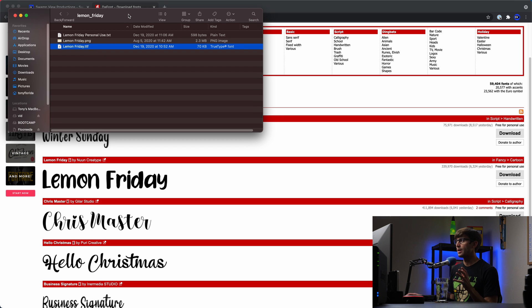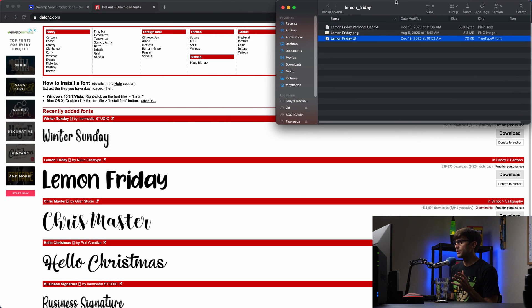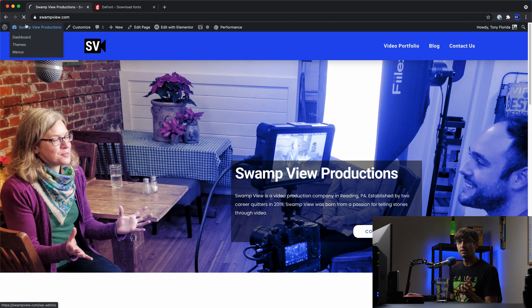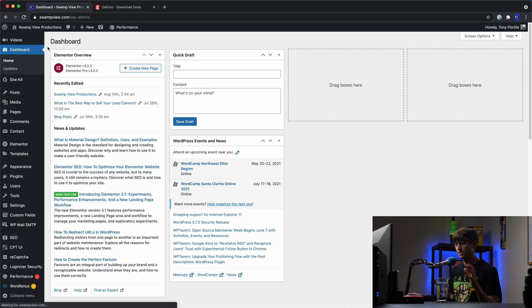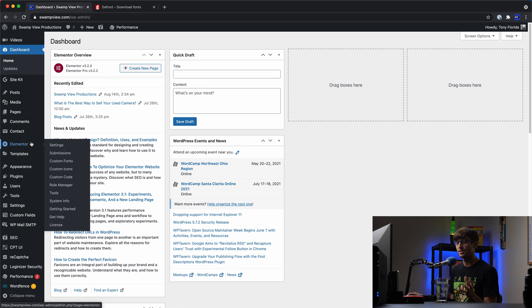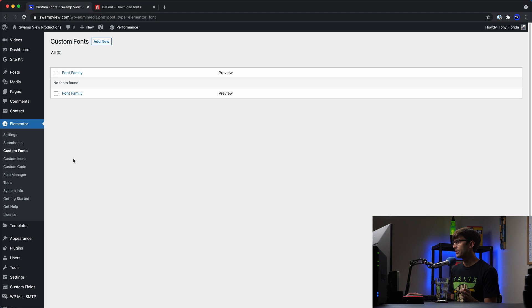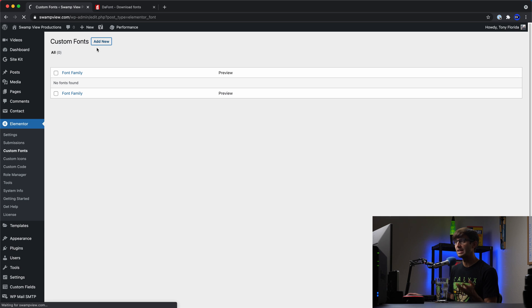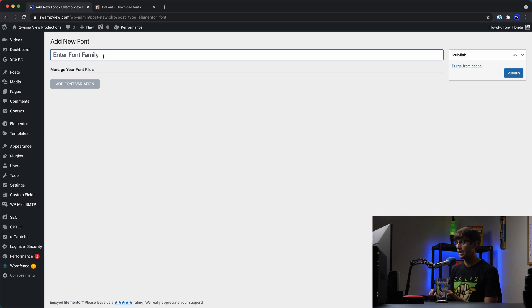And why do we have to convert them? Well, when we go into Elementor, assuming that you have Elementor installed in our WordPress admin dashboard, you'll see that Elementor expects different types of font files. Okay, so if we go to Elementor, custom fonts, and we add a new font family, and I'm going to name it the same exact thing as it's actually called. So Lemon Friday.